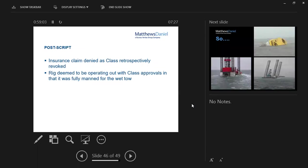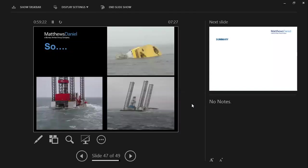And as a postscript to this, the insurance claim was actually denied because the Russian register of shipping retrospectively removed class from the rig because she was being moved fully manned, and that was not in accordance with their class certification. So it was tragic in terms of the loss of life, and obviously there was no insurance recovery of the rig.